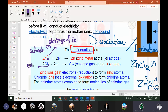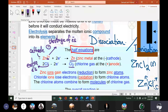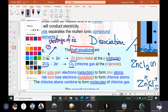At the cathode, zinc ions gain two electrons and become zinc metal. For the chloride ion — negative means it has extra electrons. Two chloride ions will give up two electrons and become chlorine gas at the anode. At the cathode, gaining of electrons is happening; at the anode, loss of electrons is happening.